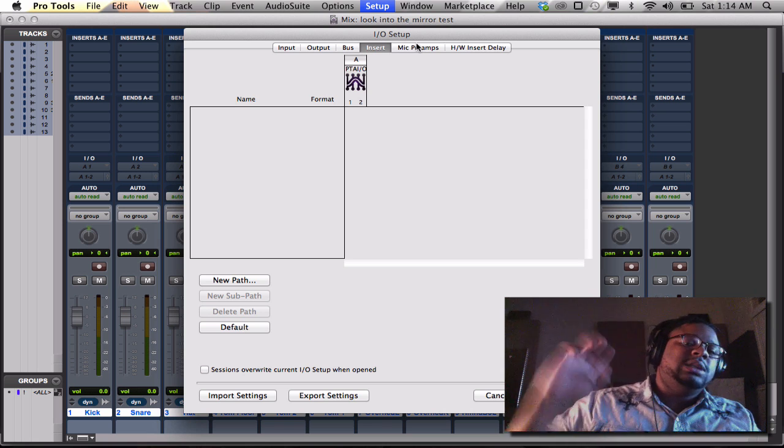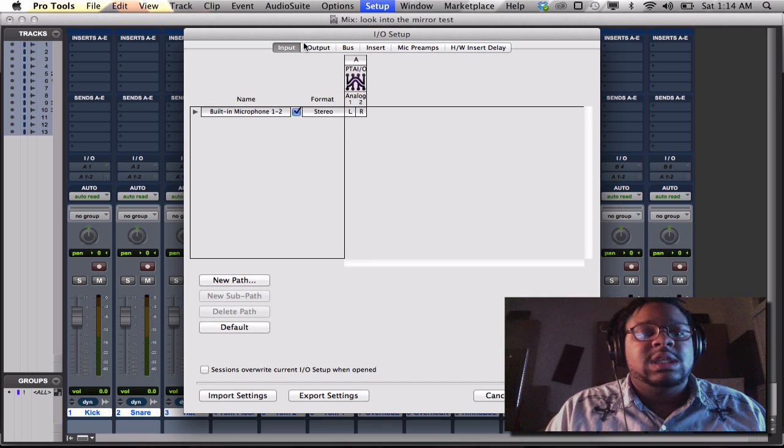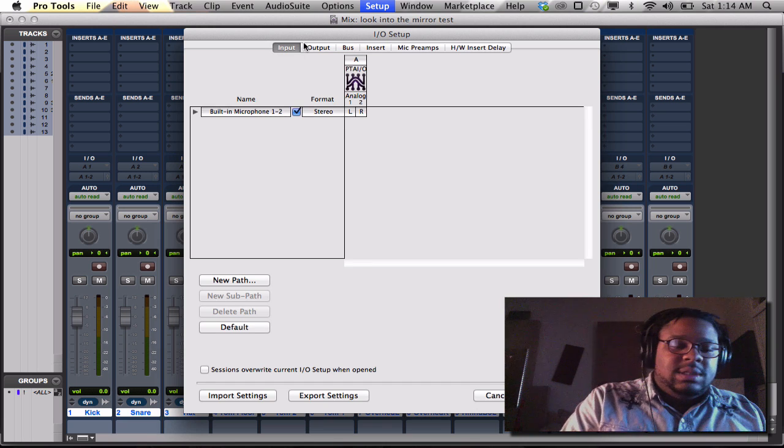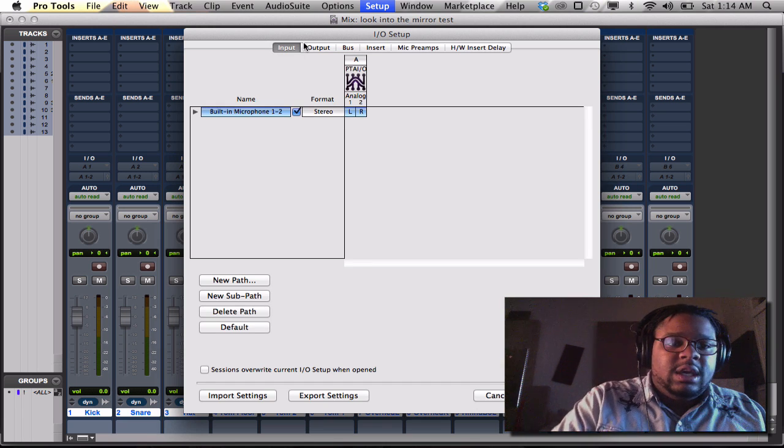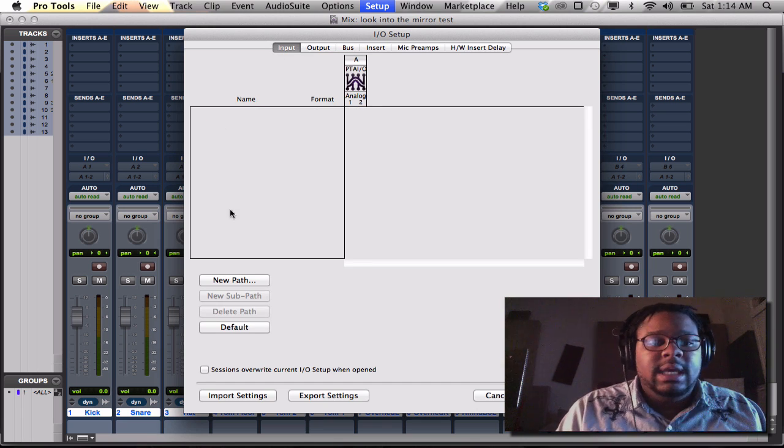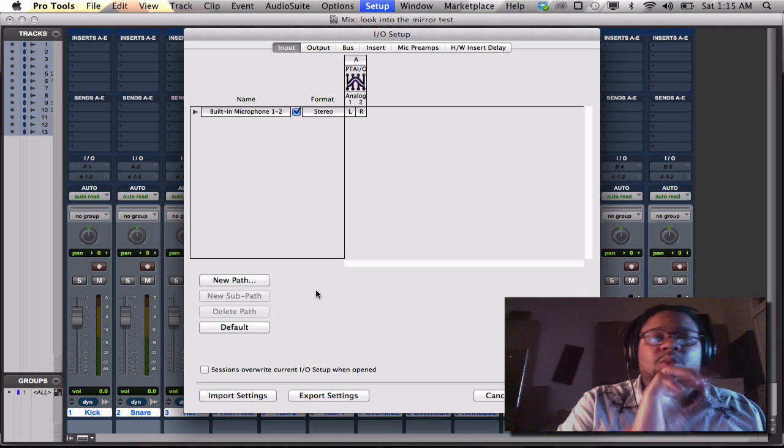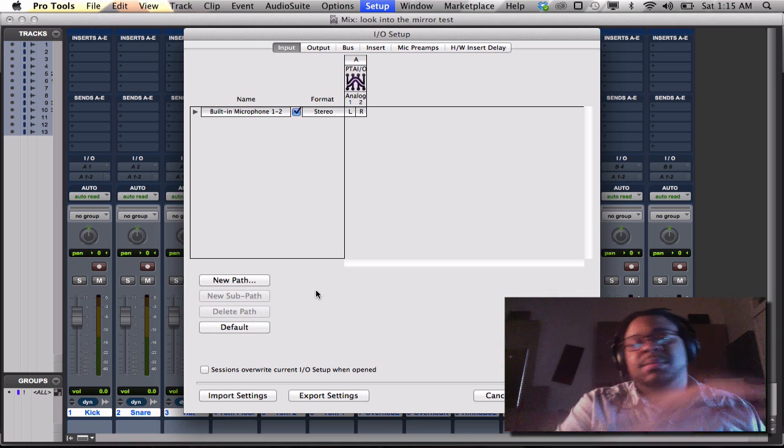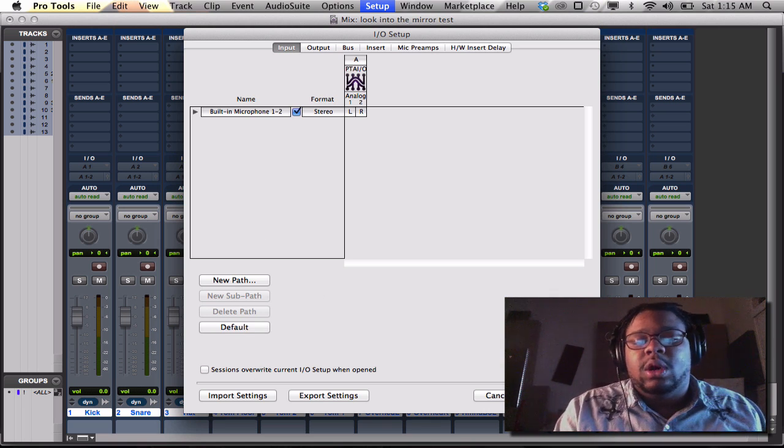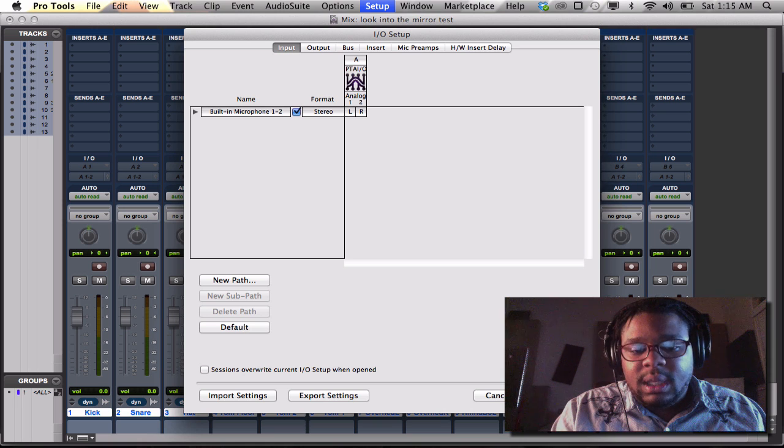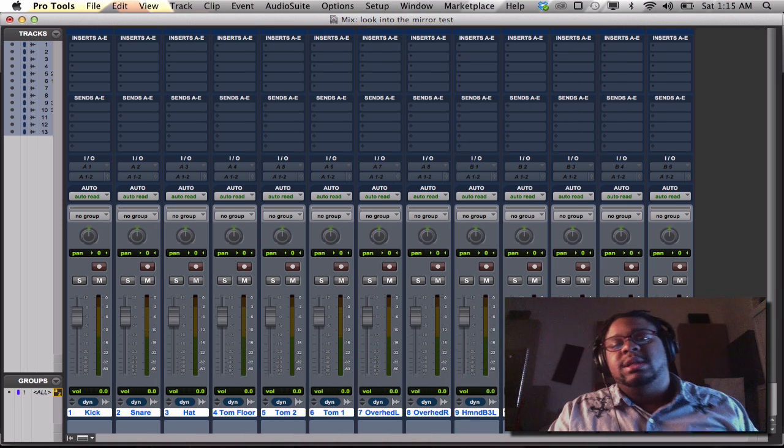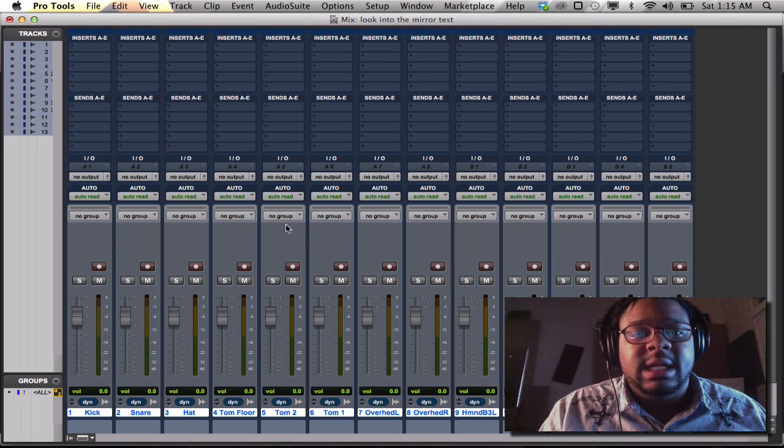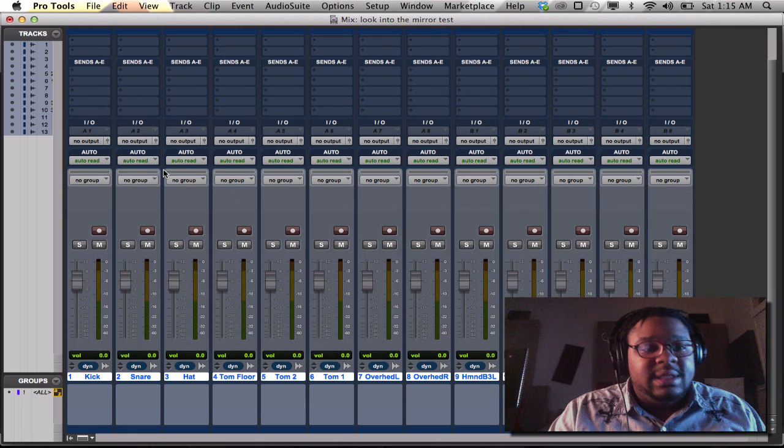We'll get deeper into that later in more videos. So like I was telling you earlier, simply command A, delete, it's gone, new path. That right there, doing that across the board assures me that my inputs and outputs are ready to go.